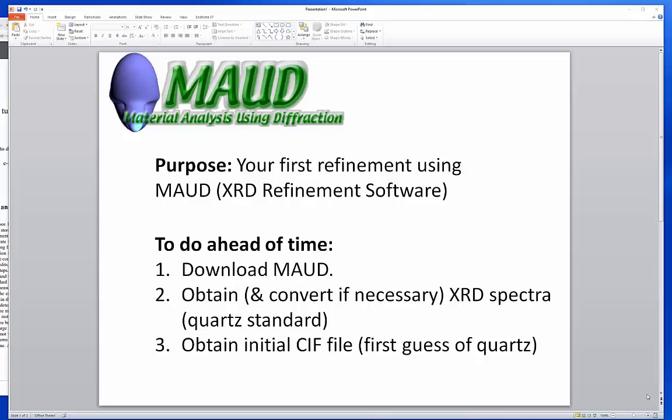The purpose of this video is to walk you through your first refinement using MOD, an example of XRD refinement software. I'm going to assume you've already seen the getting up and running video, so you kind of know how to load in data. We'll go a little bit faster in that area, but really here we're going to walk through step by step how you do the refinement process.